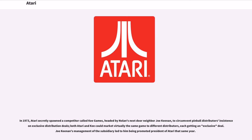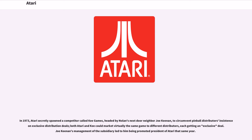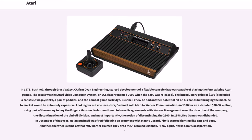In 1973, Atari secretly spawned a competitor called Key Games, headed by Nolan's next-door neighbor Joe Keenan, to circumvent pinball distributors' insistence on exclusive distribution deals. Both Atari and Key could market virtually the same game to different distributors, each getting an exclusive deal. Joe Keenan's management of the subsidiary led to him being promoted president of Atari that same year.